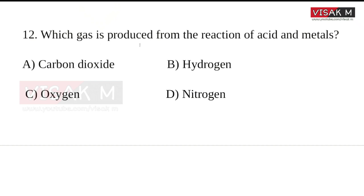Which gas is produced from the reaction of acid and metal? Options: Carbon dioxide, Hydrogen, Oxygen, Nitrogen.